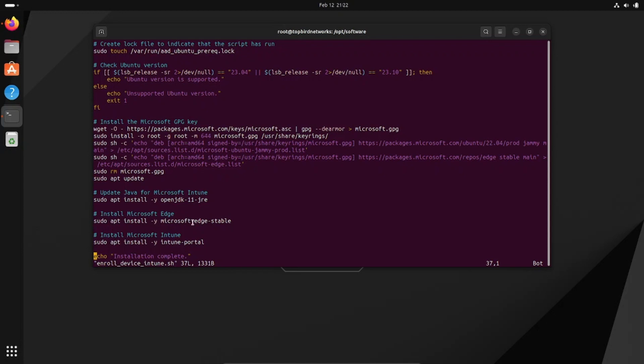It does install Microsoft Edge and also installs the Intune portal. Be aware that you do need Microsoft Edge prior to running Intune portal.